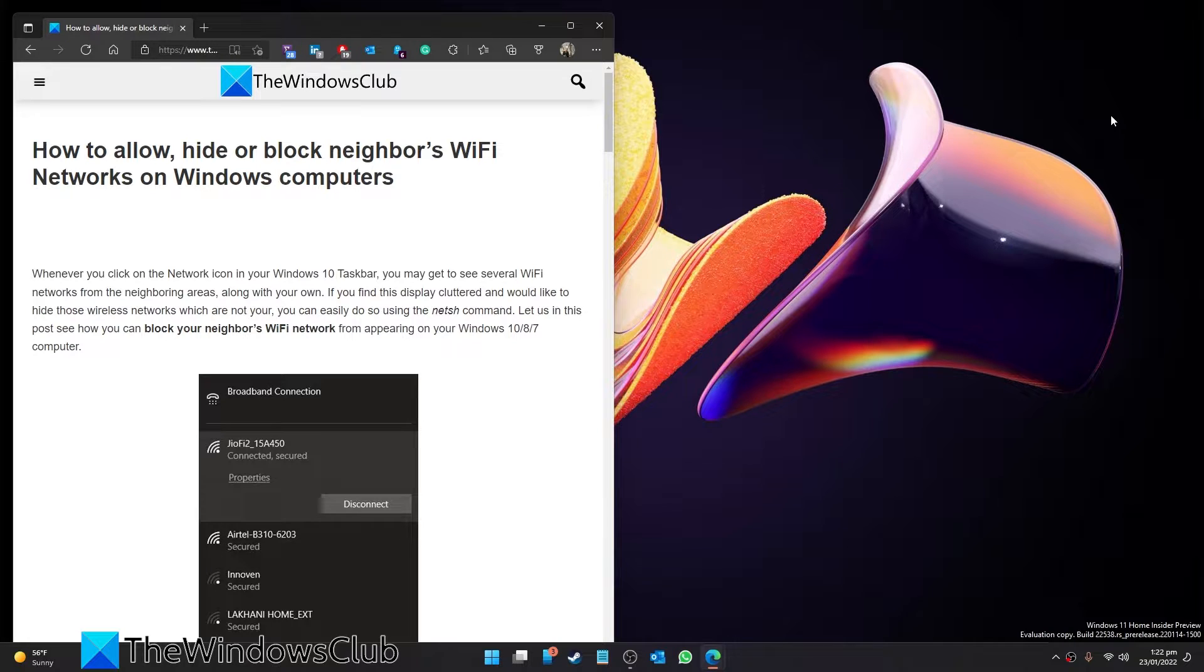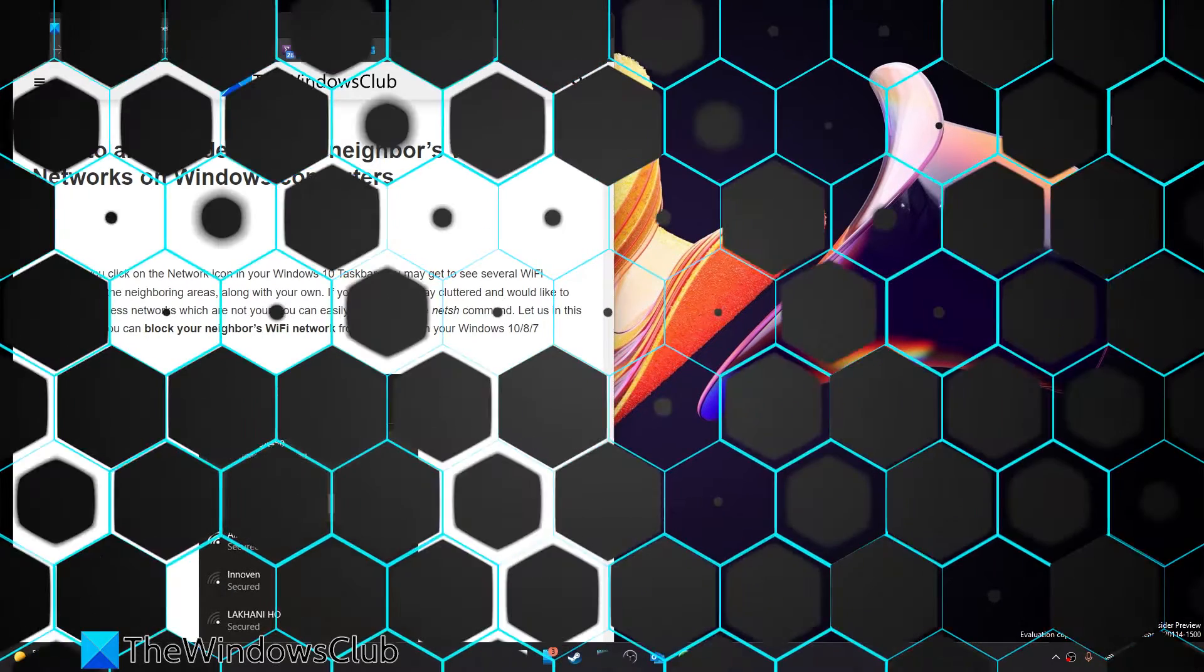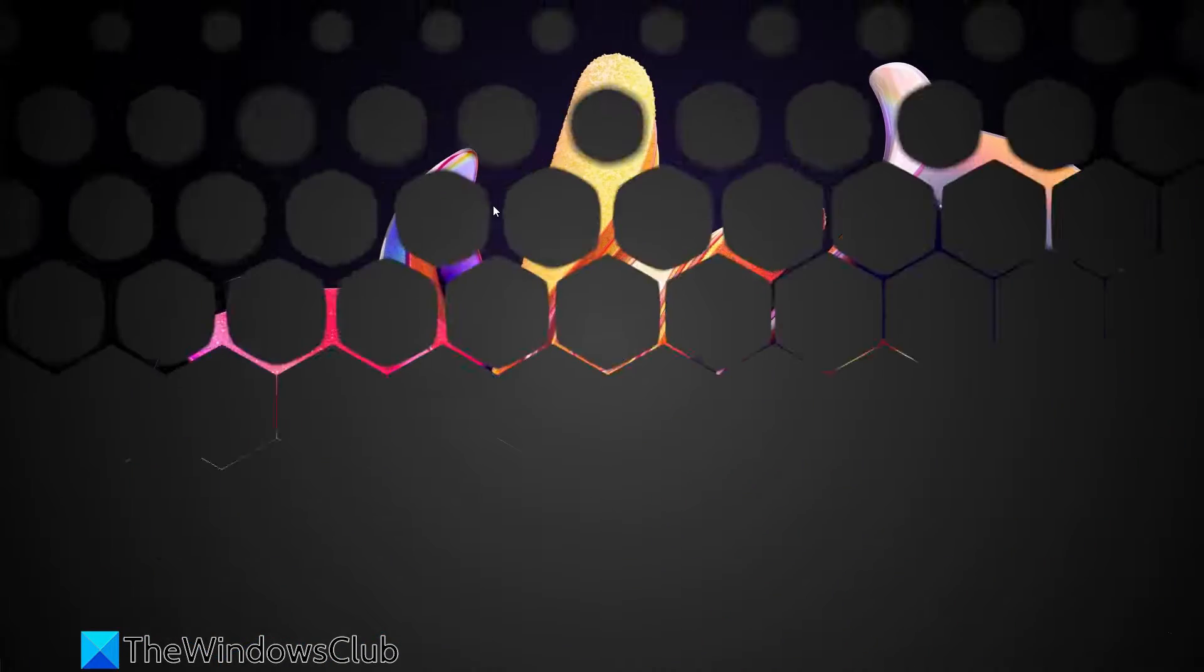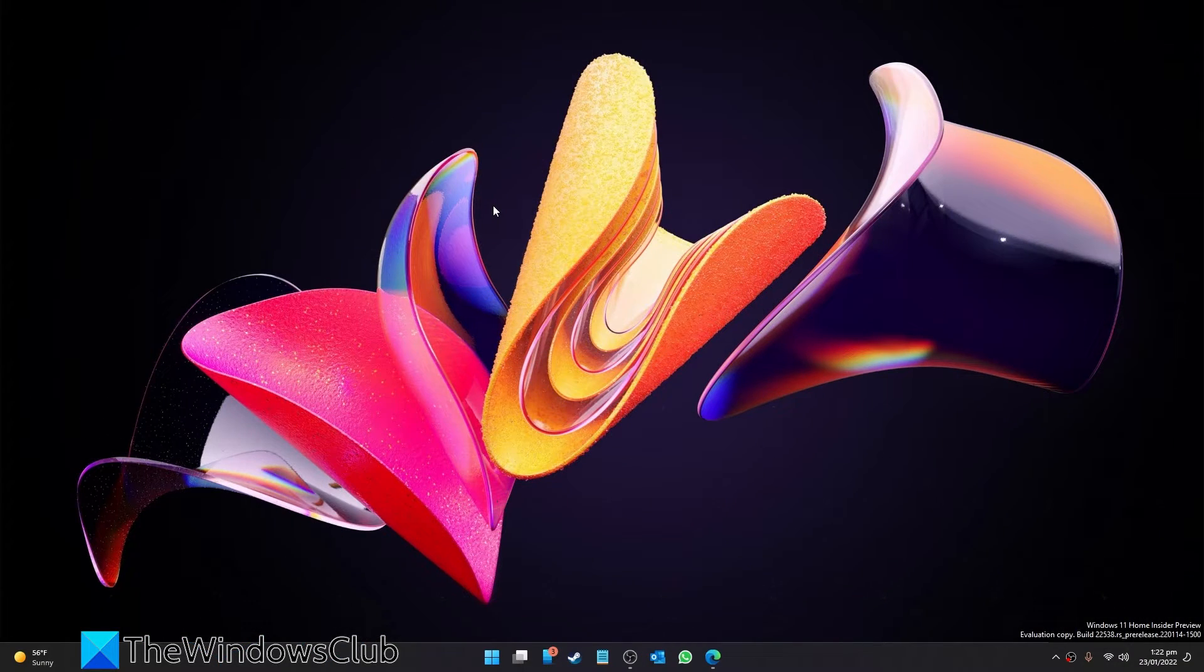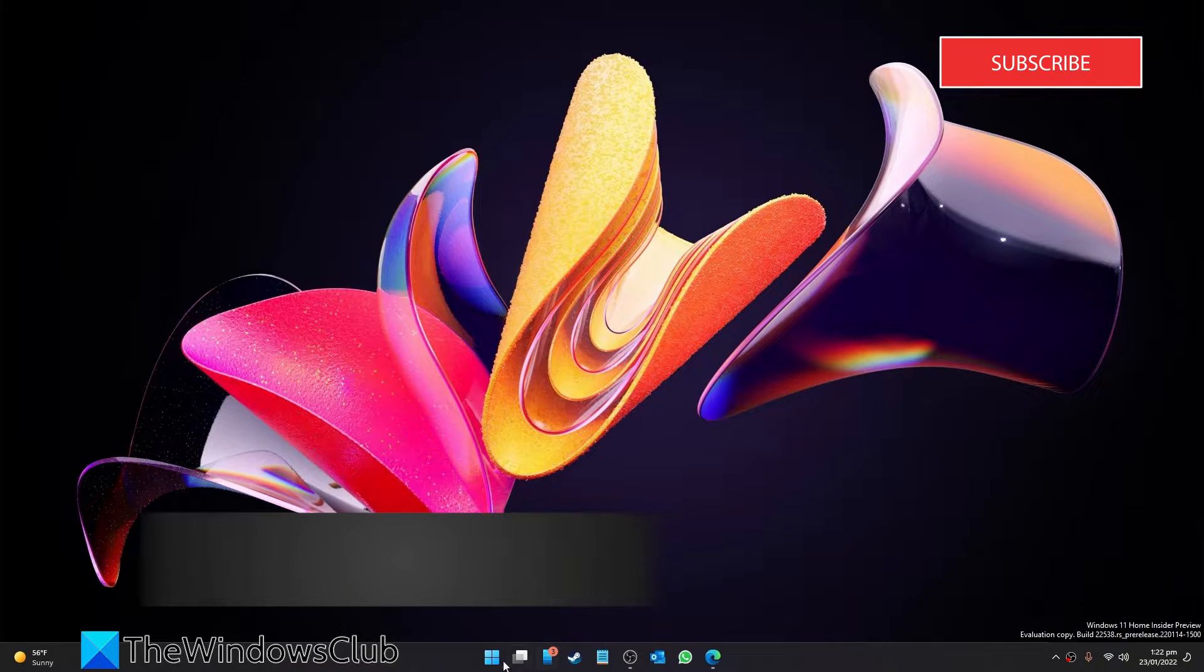For a more in-depth look at the topic, be sure to check out the article in the description. Open the command prompt as an administrator.